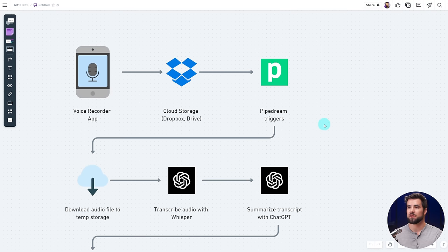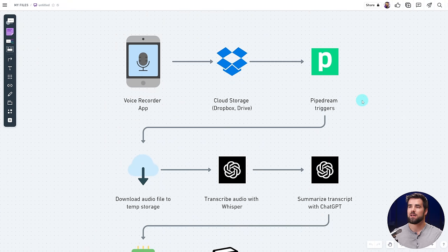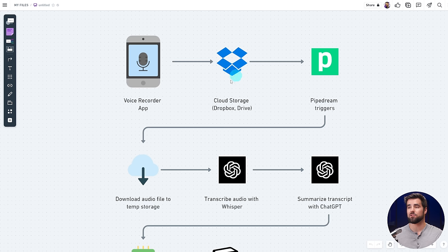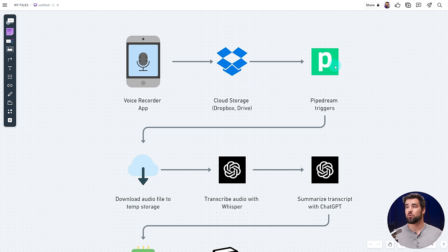If we scroll down to this graph I've created here, we get a more detailed look at what we're actually going to be building. We are going to be uploading our audio files to cloud storage, and the moment an audio file hits that watch folder, Pipedream is going to see it — and that is going to be the trigger for our automation.